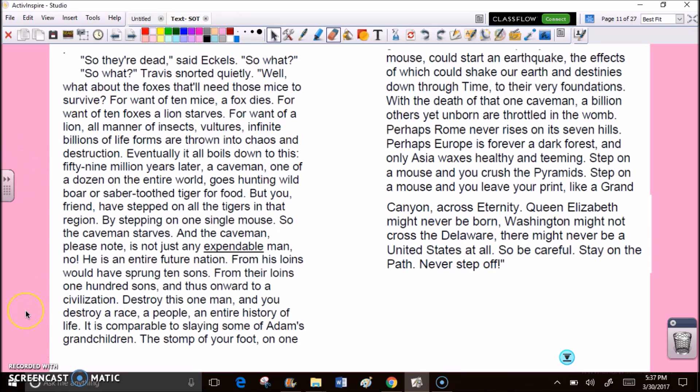With a stamp of your foot, you annihilate first one, then a dozen, then a thousand, a million, a billion possible mice. So they're dead, said Eccles. So what? So what? Travis snorted quietly. Well, what about the foxes that'll need those mice to survive? For one of ten mice, a fox dies. For one of ten foxes, a lion starves. For one of a lion, all manner of insects, vultures, infinite billions of life forms are thrown into chaos and destruction. Eventually, it all boils down to this. 59 million years later, a caveman, one of a dozen on the entire world, goes hunting wild boar or saber-toothed tiger for food.